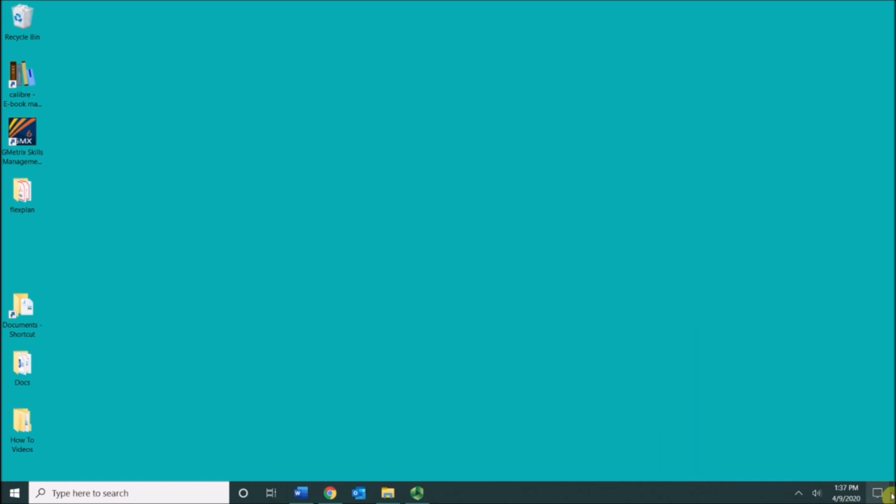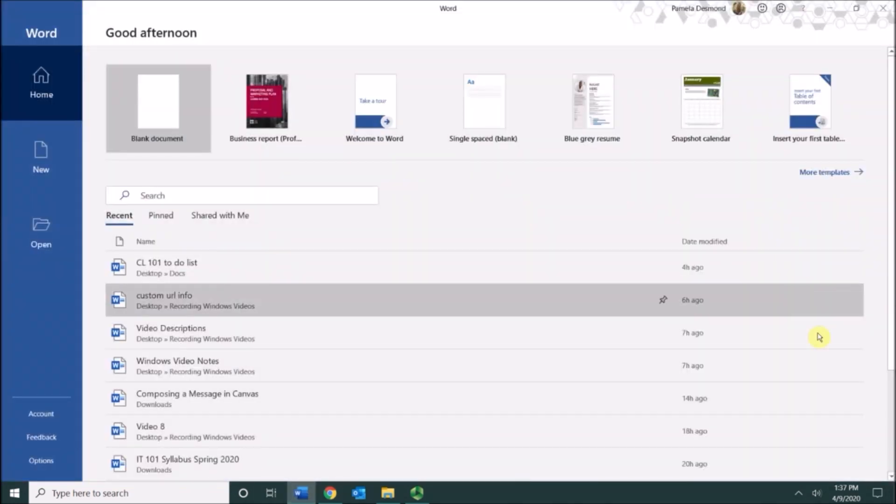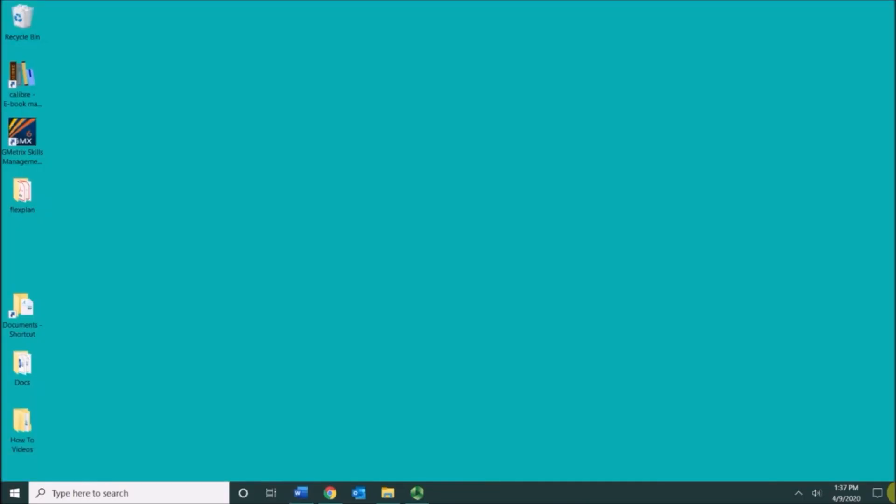Right next to the action center there's a little sliver of an area and that is called your show desktop button. It's hard to see actually in this video, but if I have an open window and I want to quickly minimize that window, I can click the show desktop button and it will minimize everything that you have on your screen.